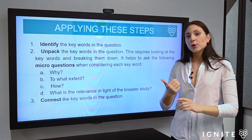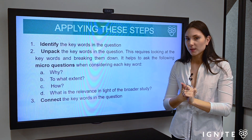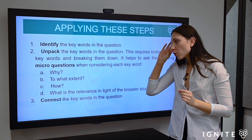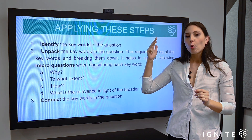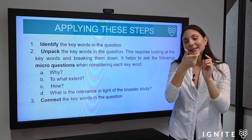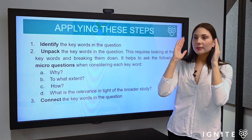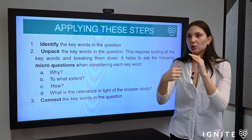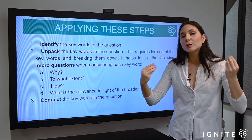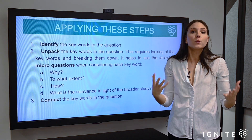Step one: identify those keywords. Then we unpack and define them by applying macro questions to the keyword. By 'macro questions' I mean words such as: why, to what extent, how, what, and what is the relevance of that keyword. Through doing that, you start to unpack the meanings contained in the keyword. For example, if it's a Module A question about context, ask yourself: what elements of context — why does that context alter the key ideas being conveyed, and how can you link that to the broader relevance of this module? These are the kinds of questions to apply to keywords to flesh out a fuller thesis.